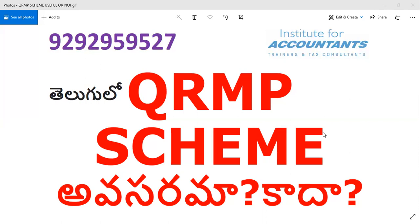What is best to do in the QRMP scheme is to file GSTR-1 quarterly. You have to make the payment in 3B. In the first 2 months — for example, January and February in the January-February-March quarter — you have to pay tax on a self-assessment basis and pay 35% on that basis along with February. If you do self-assessment, you don't have to pay outwards, inwards, or ITC separately.